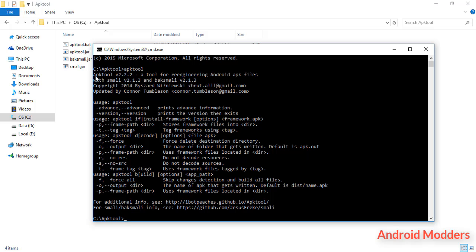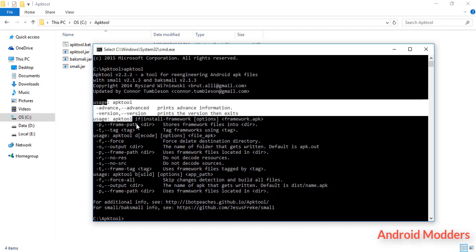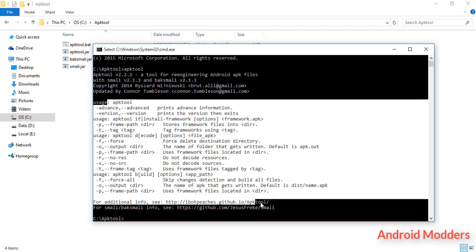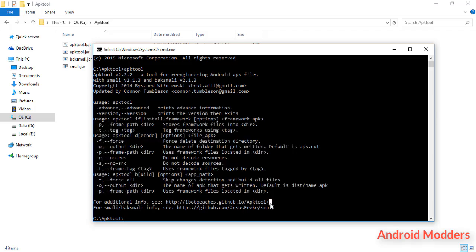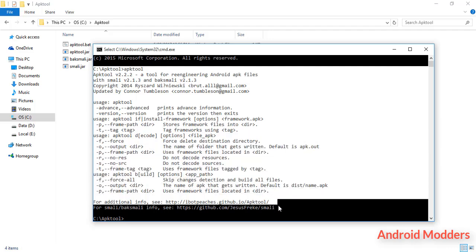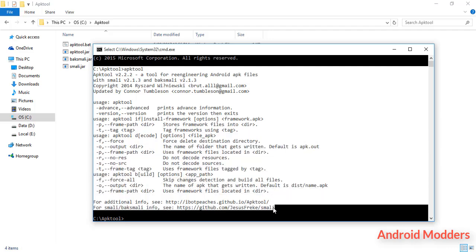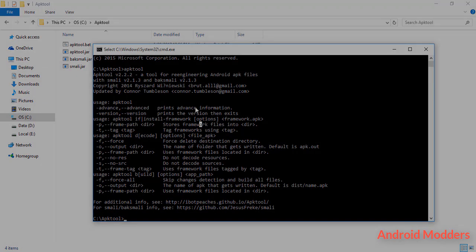So friends, in this tutorial I told you or I taught you how to install APK tool in your Windows machine. Thanks for watching this video. Please subscribe to the channel to watch more videos like this or to get more videos like this. Thank you.